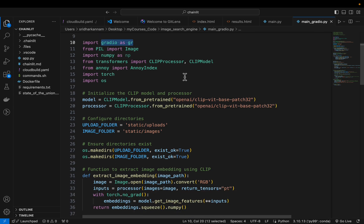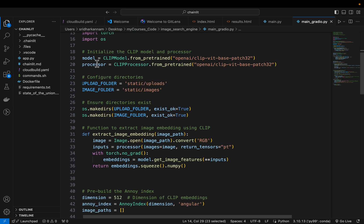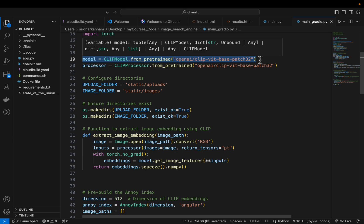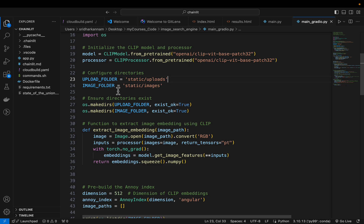We use Gradio for creating the web app and for reading the images. We use the Transformers library to create embeddings for the input images — specifically the CLIP model and its preprocessor — and the ANNOY library for building the approximate nearest neighbor index. The CLIP model and preprocessor are free from Hugging Face. We define two folders: one images folder where we have all our images, and an upload folder for images uploaded by the user.